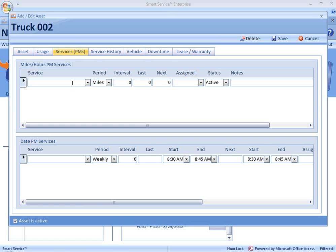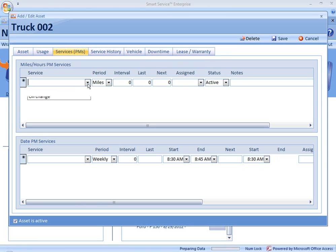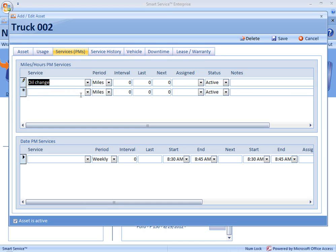We type in the name of the service that we'd like to perform, and the name is really up to you. Anything that you type in becomes part of the drop-down. You can see I've scheduled a check for body damage before and I've also scheduled an oil change. I'm going to set up an oil change for this truck as well. I'd like to change the oil every 3,000 miles, and let's say that it was last performed at 15,000 miles, so it's next going to be due at 18,000 miles.